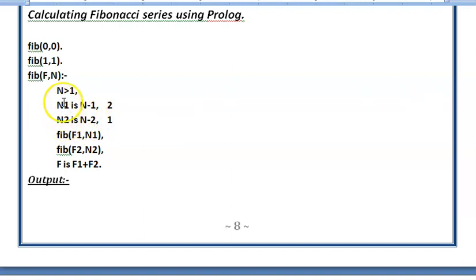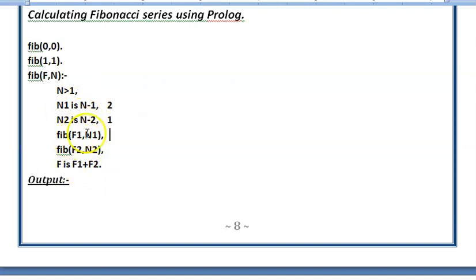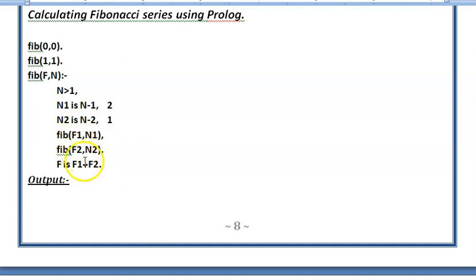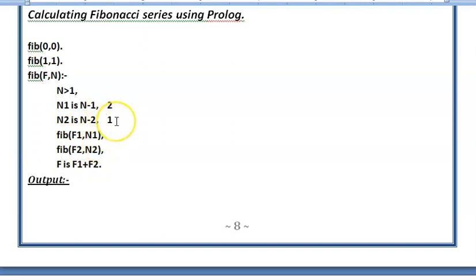So the base cases will return 0 and 1. It will sum it up and return 1 as the output of factorial of 2, it will return F1 as 1. Similarly, for 1, we will get a value of 1 and then we will add the two values and we will generate the value of 2 which is the third term in the Fibonacci.